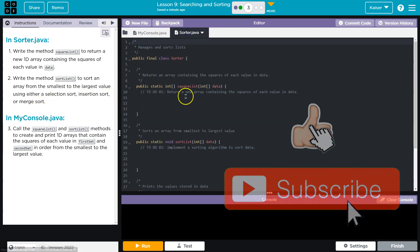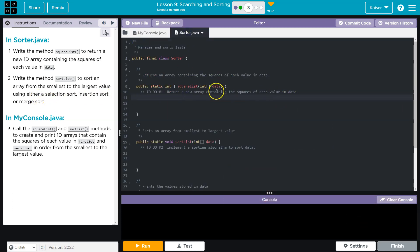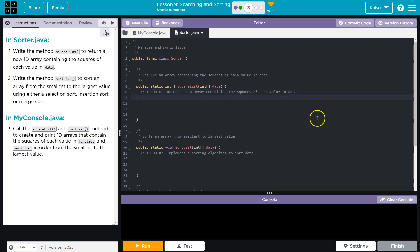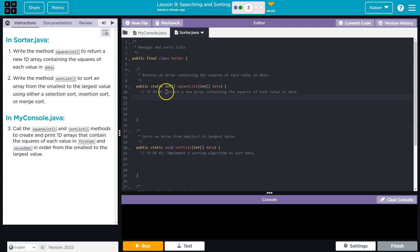Alright, so first task here is going to be squaring the data. And then we need to return an integer array after doing so. So what I might do then is we're going to loop through our data. So for int i for index is equal to 0, i is going to be less than data.length, i++.